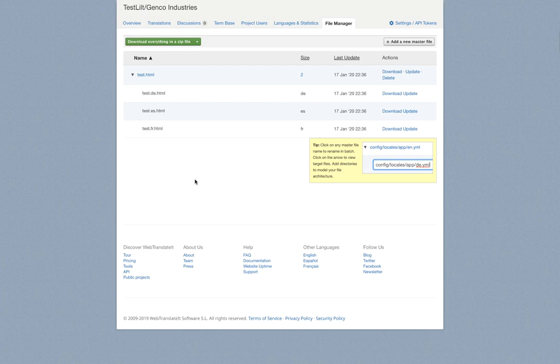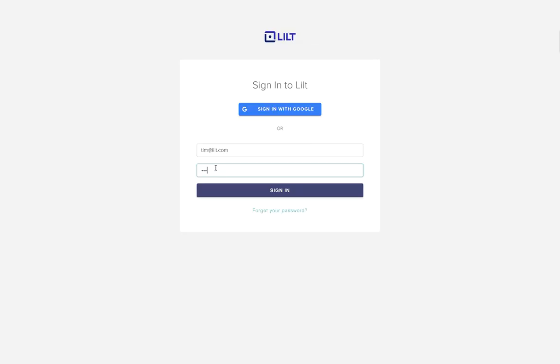Let's pretend that that time period has now passed and Lilt can recognize that test.html is a new file that was uploaded and that these three new projects should show up in Lilt. So now we'll go over to Lilt.